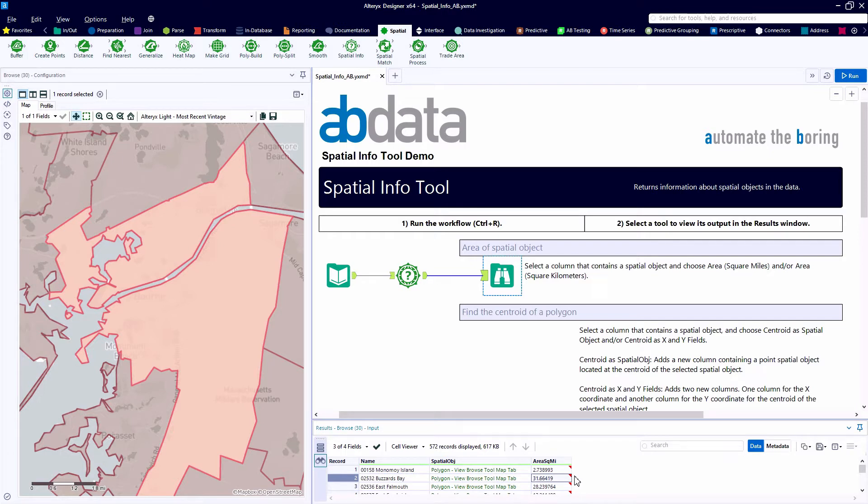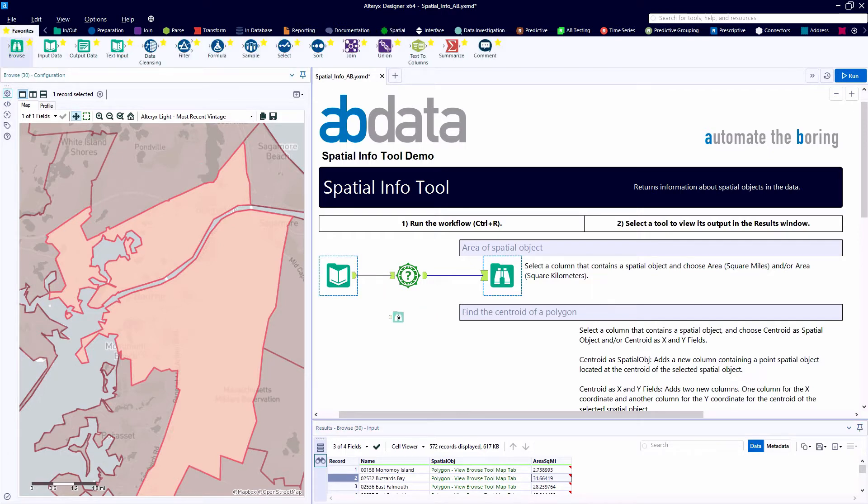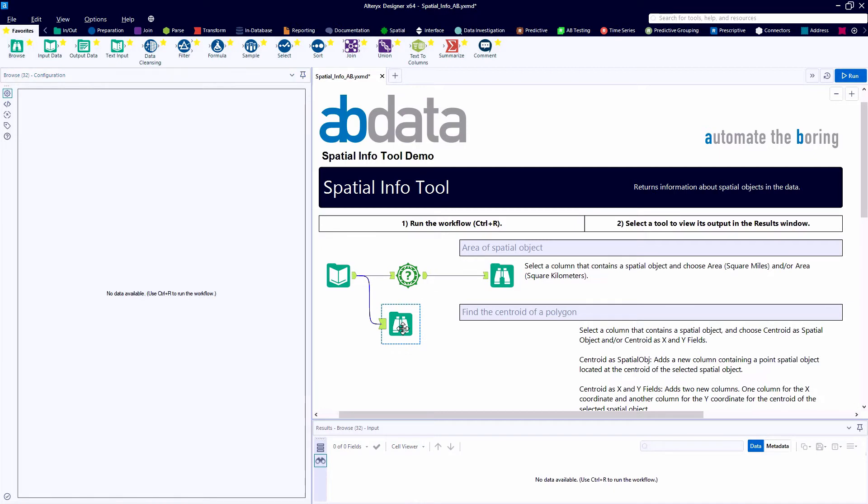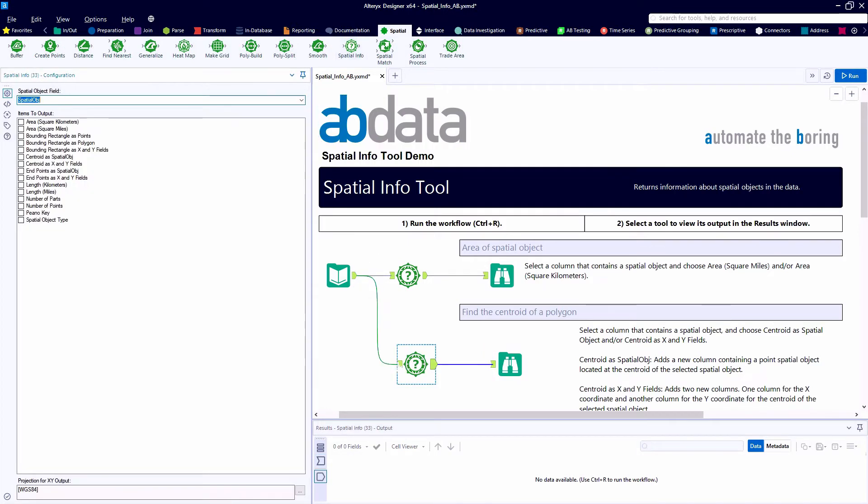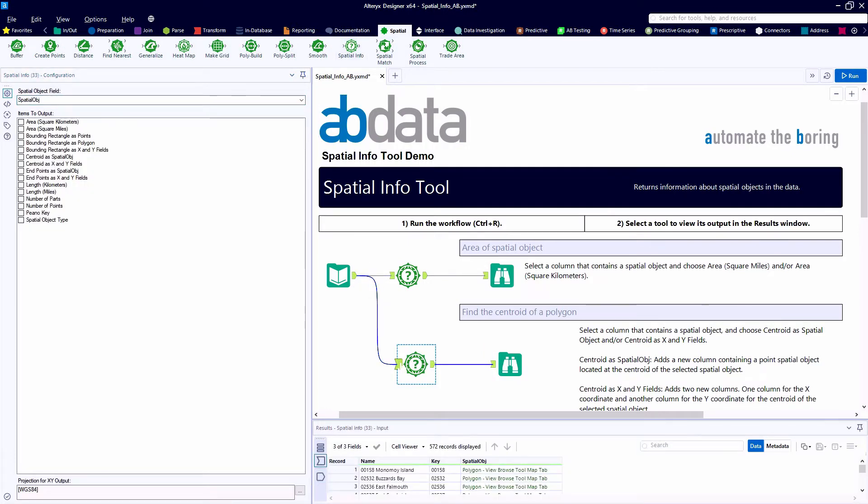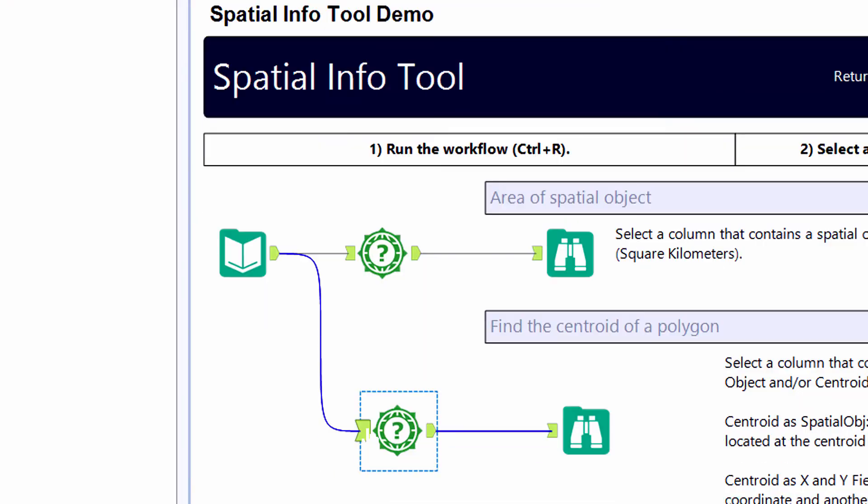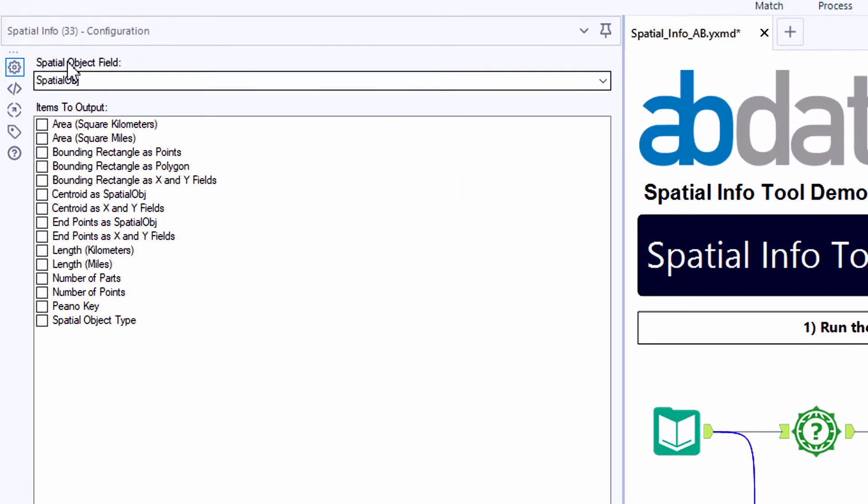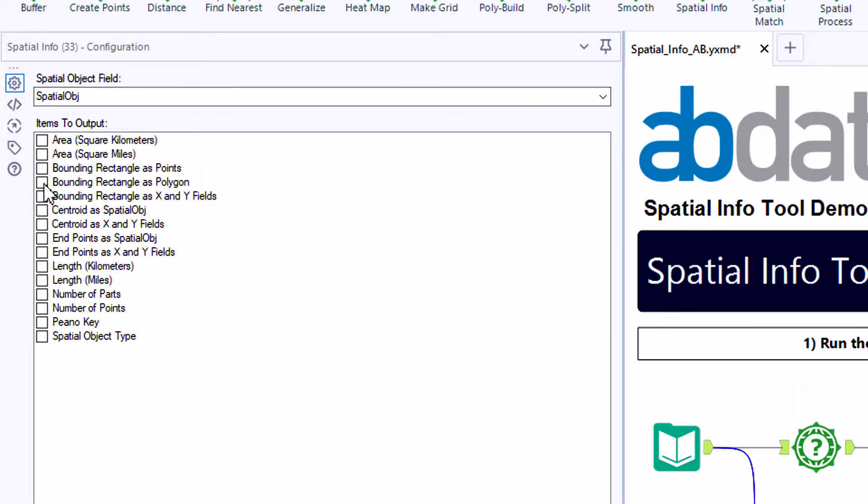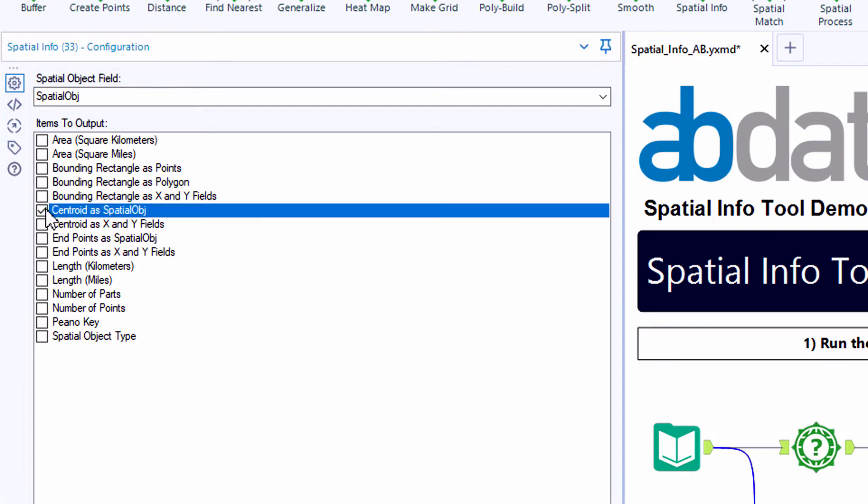So the spatial info tool we can use to extract really basic attributes of our spatial objects, but it can do much more. So in example number two, we're going to use the same spatial info tool to find the centroid of each polygon zip code. So there are a couple of options here relating to the centroid of each spatial object.